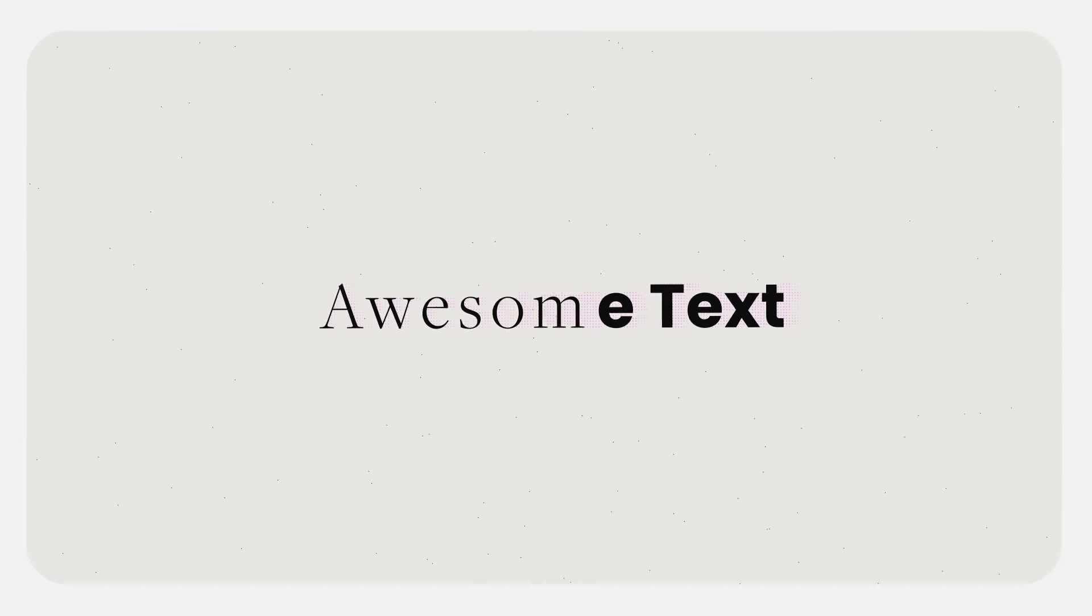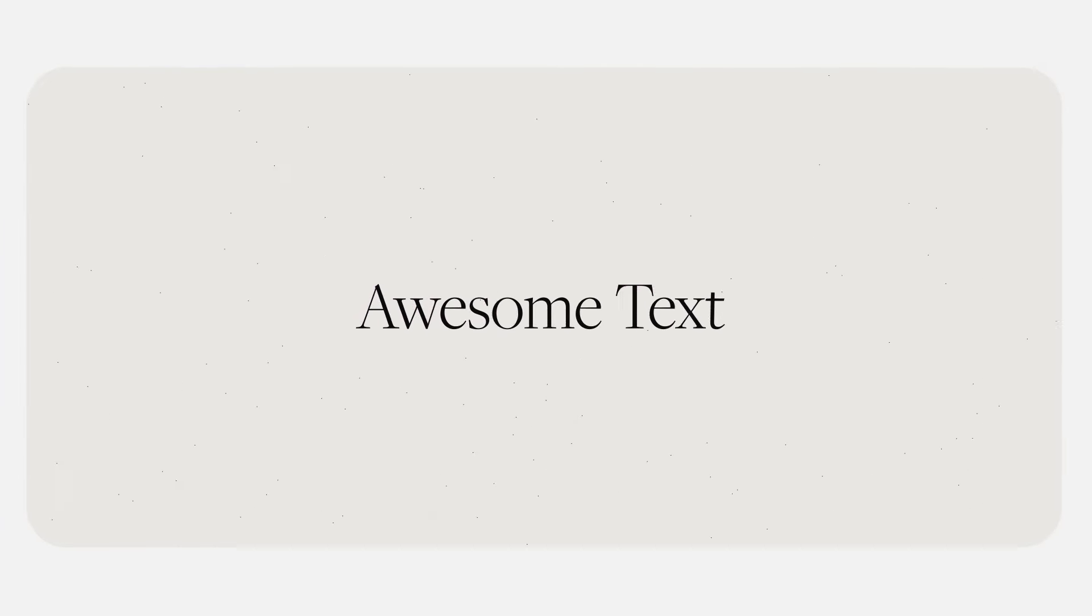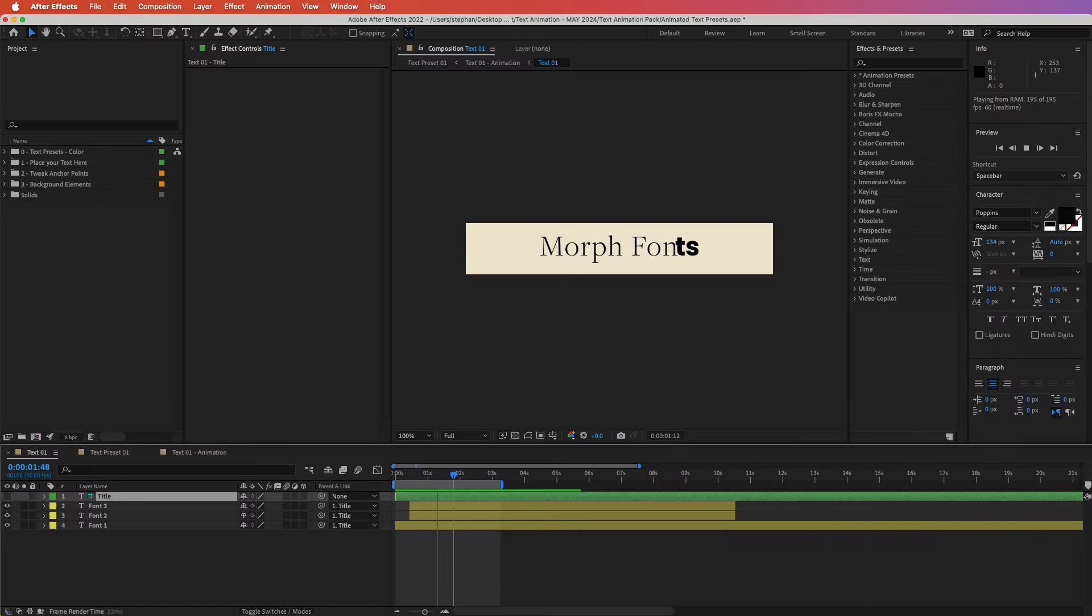In this After Effects tutorial, you will learn how to take a simple text animation like this and change it into something like this. Specifically, we will see how we can morph fonts.